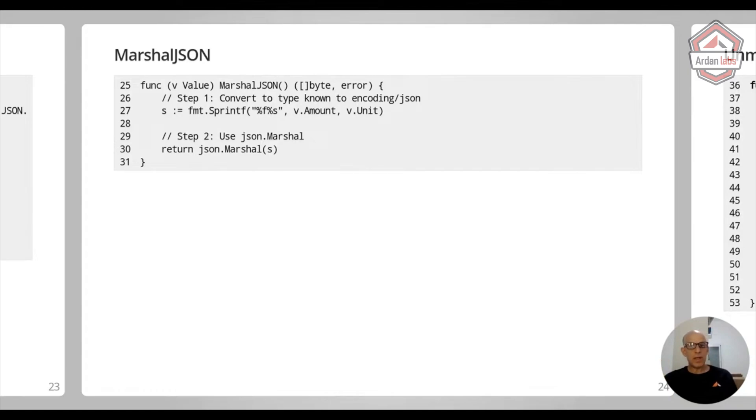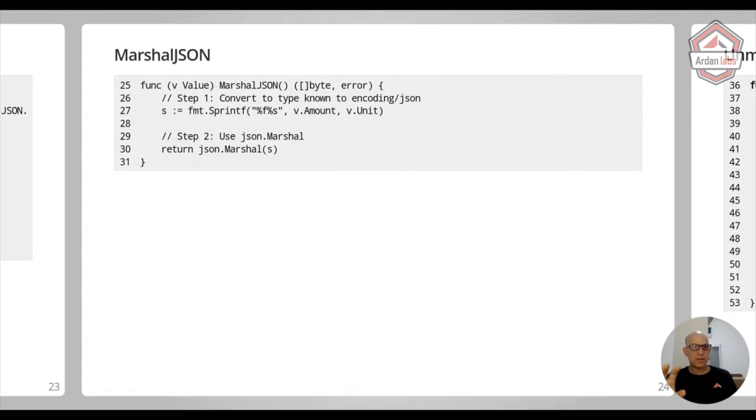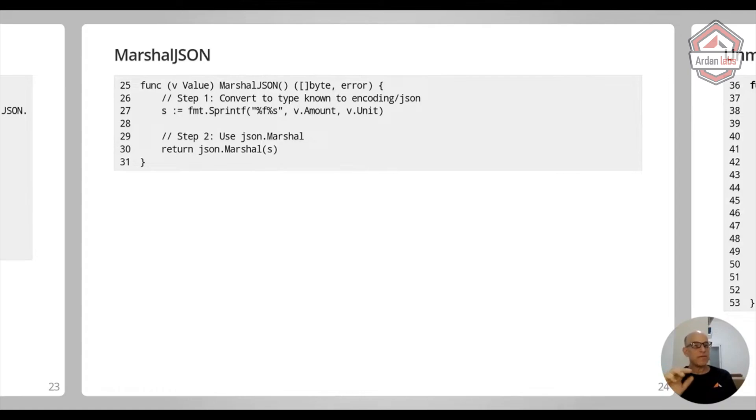Don't try to construct the JSON manually. There's a lot of edge cases there. Unless you have a really good reason for performance, don't do that. Just convert it to a type that is known to JSON and use Marshal. That's it. It will be much simpler and you'll avoid a lot of errors.